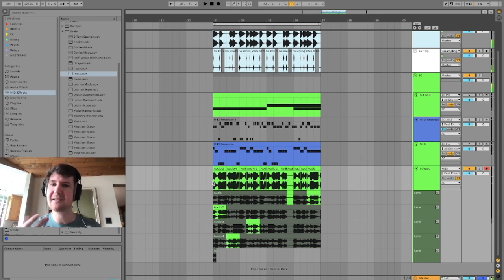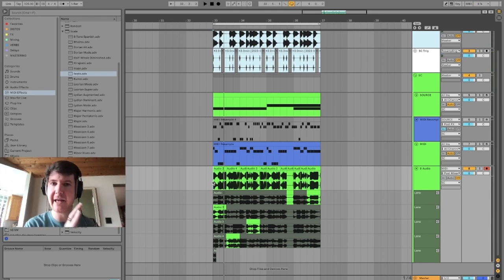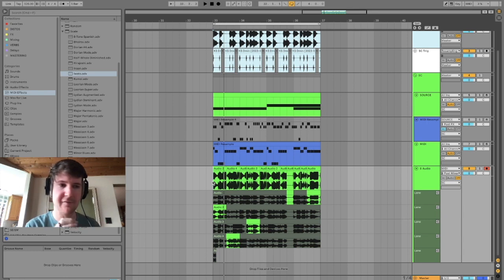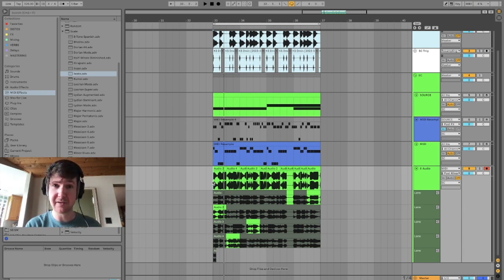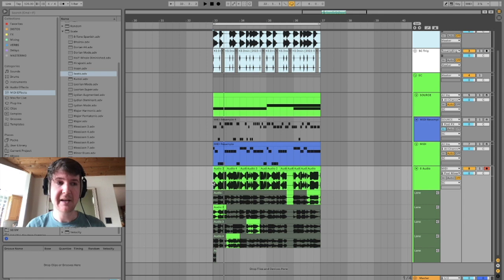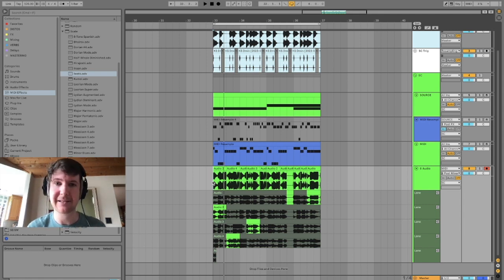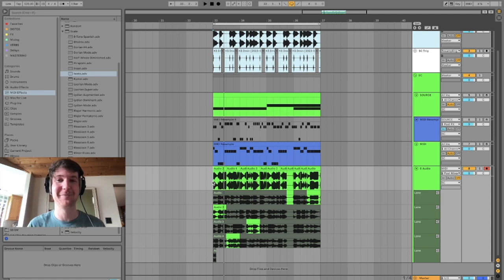So you can see how quick this process is to allow Ableton to do the heavy lifting of generating when you're not feeling particularly creative. And all you have to do as the producer is curate the ideas that Ableton has spit out of this aleatoric generative process.